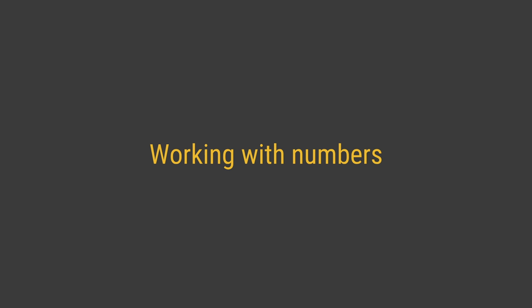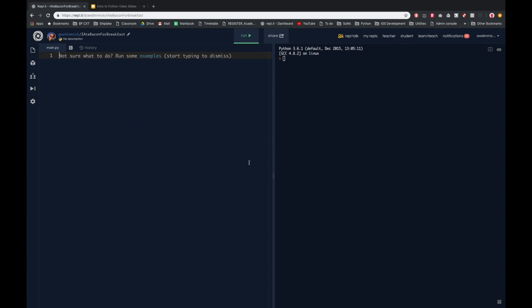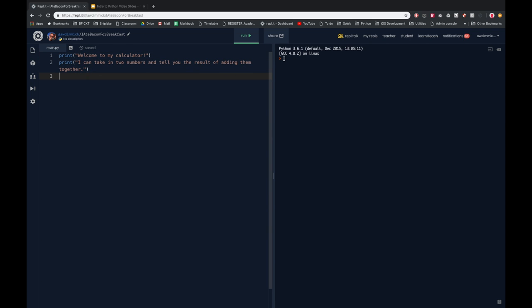I'm going to be using Replit to create a simple calculator program. Here I am in my Replit editor, and I'm going to use some of the techniques from last lesson to set up a basic program that allows the user to type in two different numbers and add them together to show the output. At the start of my program I'll give the user some understanding of what the program does.